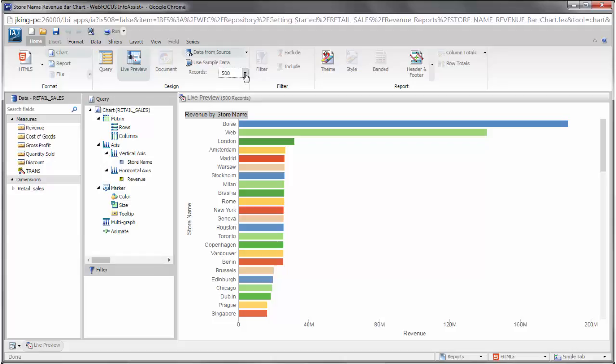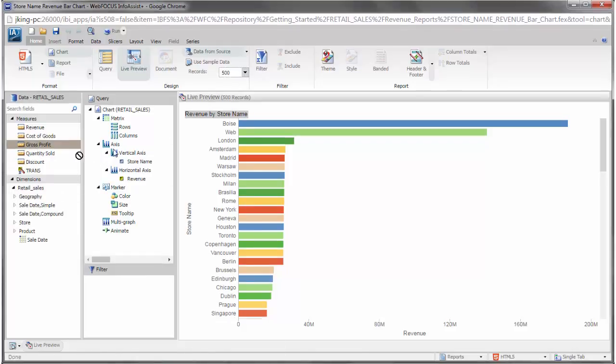To change your query, for example if you decide that you want the bar chart to include gross profit as well as revenue, you can simply drag the gross profit measure from the Data pane directly onto the chart canvas.